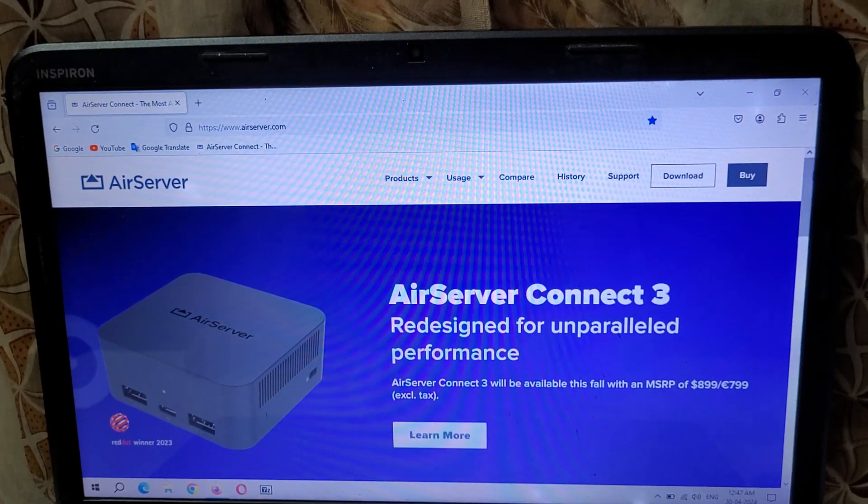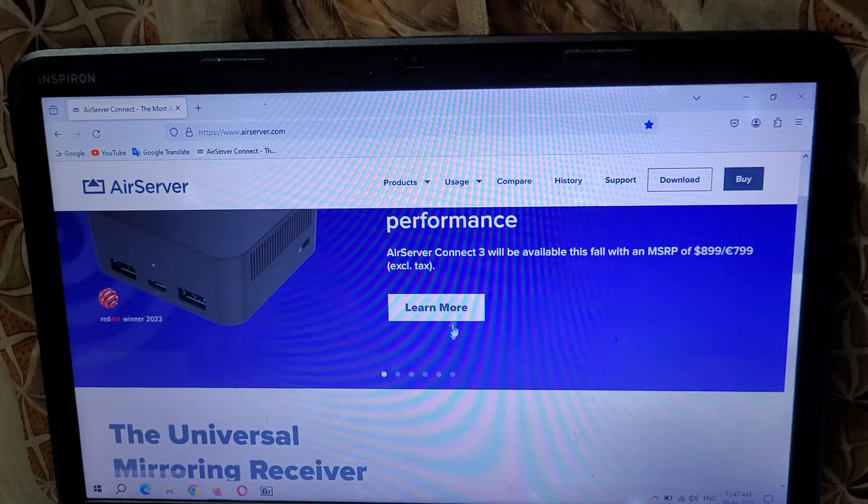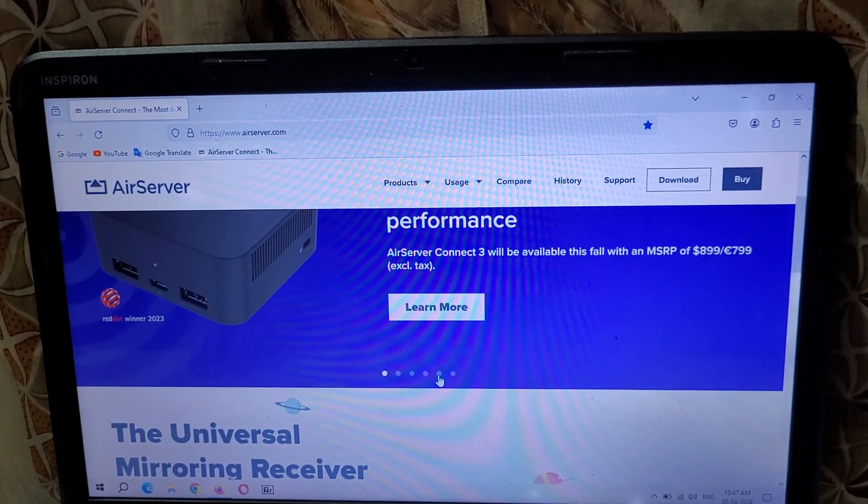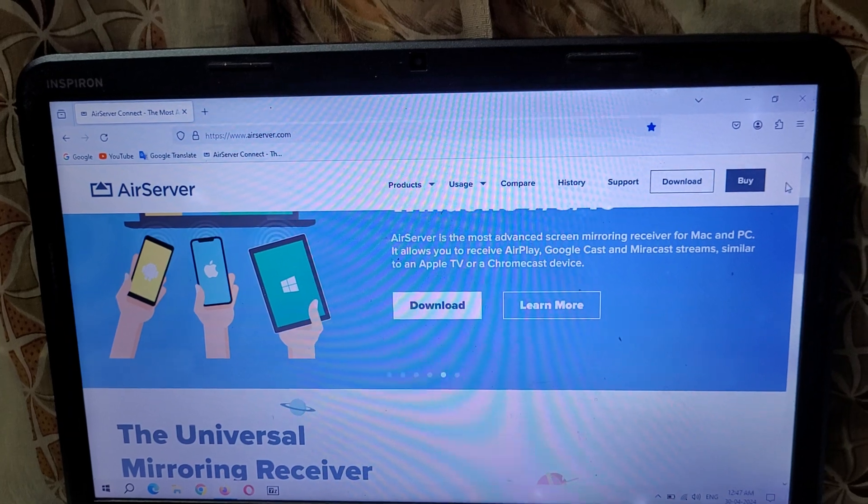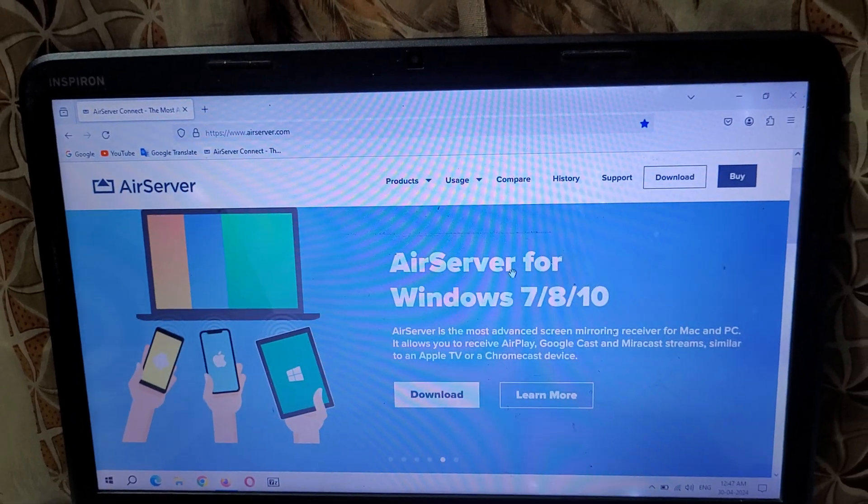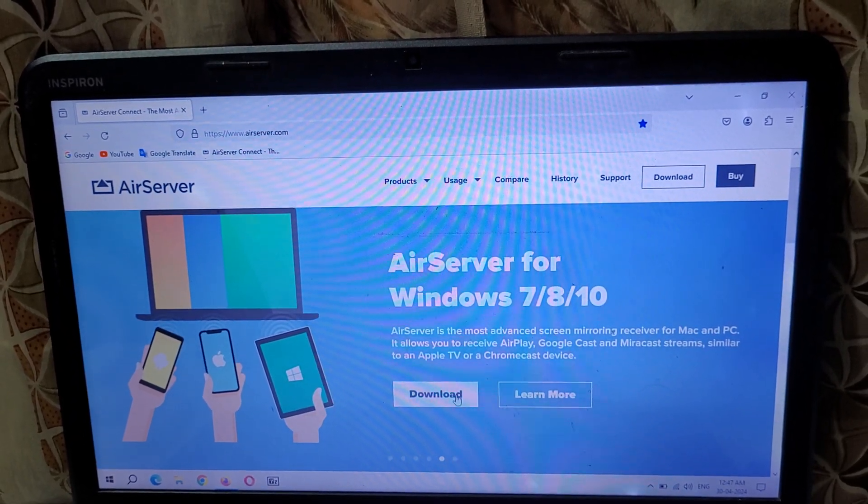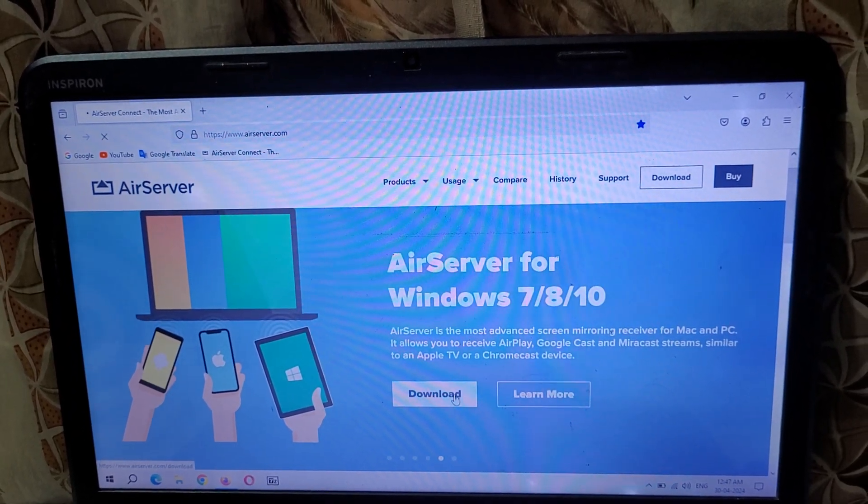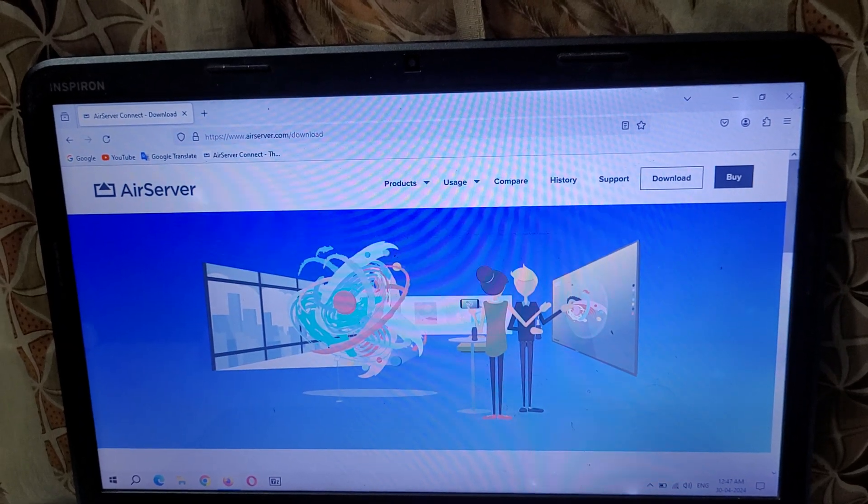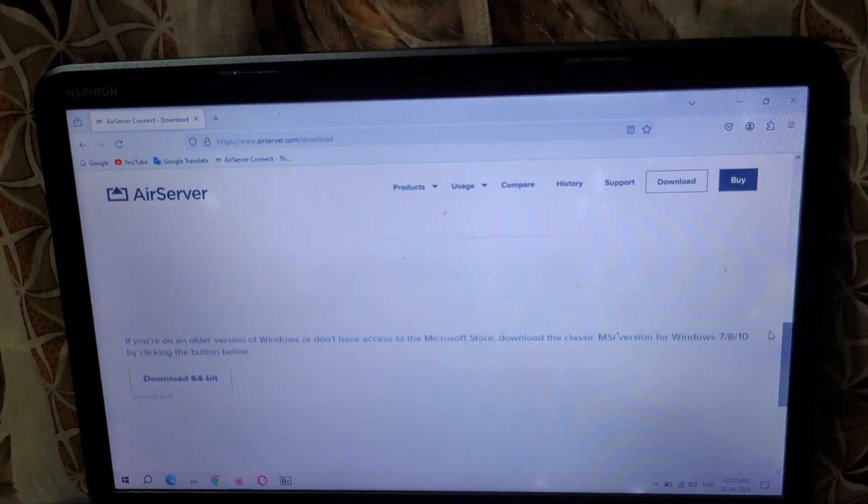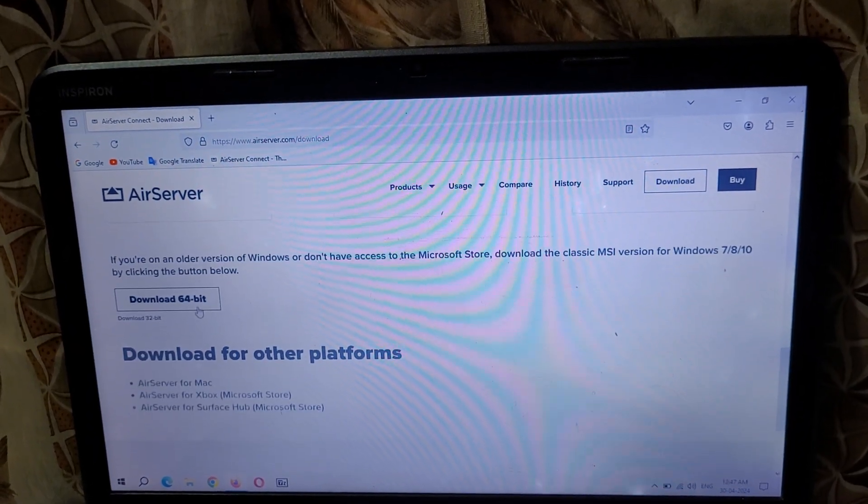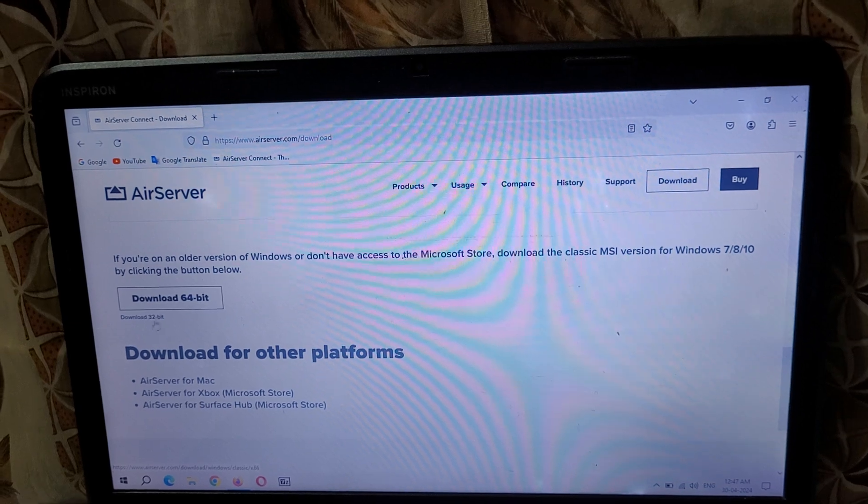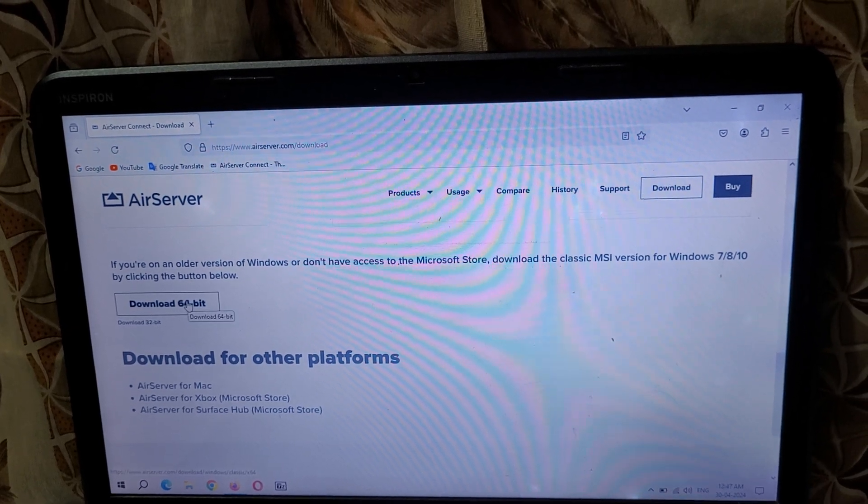Okay, now here you can see AirServer for Windows 7, 8, 10. Click on Download Now, slide down, and here you can see Download 64-bit and Download 32-bit.